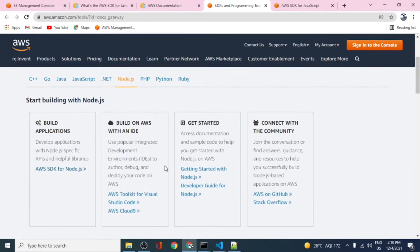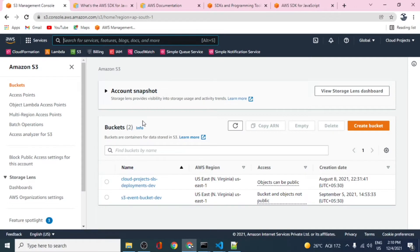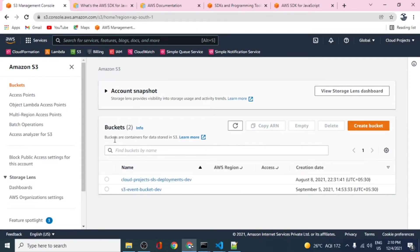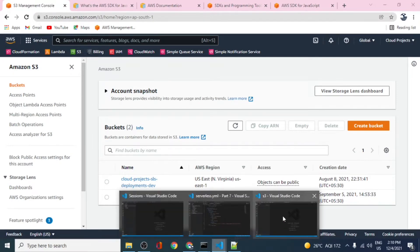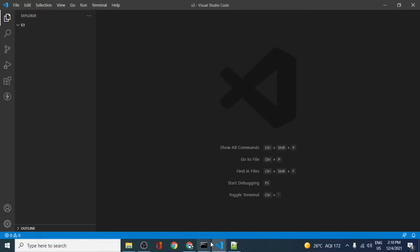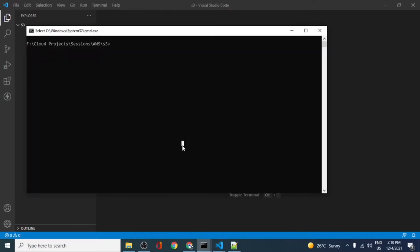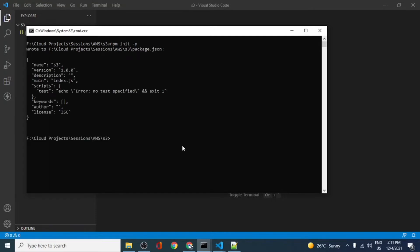Today our focus is to create one S3 bucket. We'll go ahead by creating a new bucket using the SDK. I have created an empty folder. We'll run npm init to initialize a Node project, which will create a package.json file. Then we'll install the AWS SDK using npm, which will install the full AWS SDK to this project.